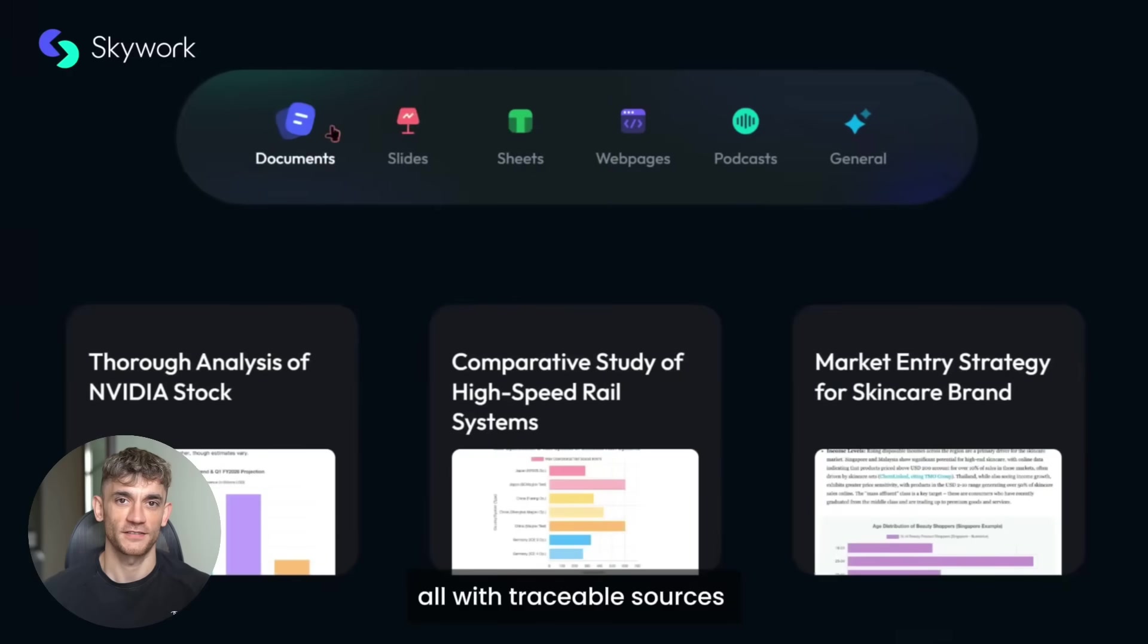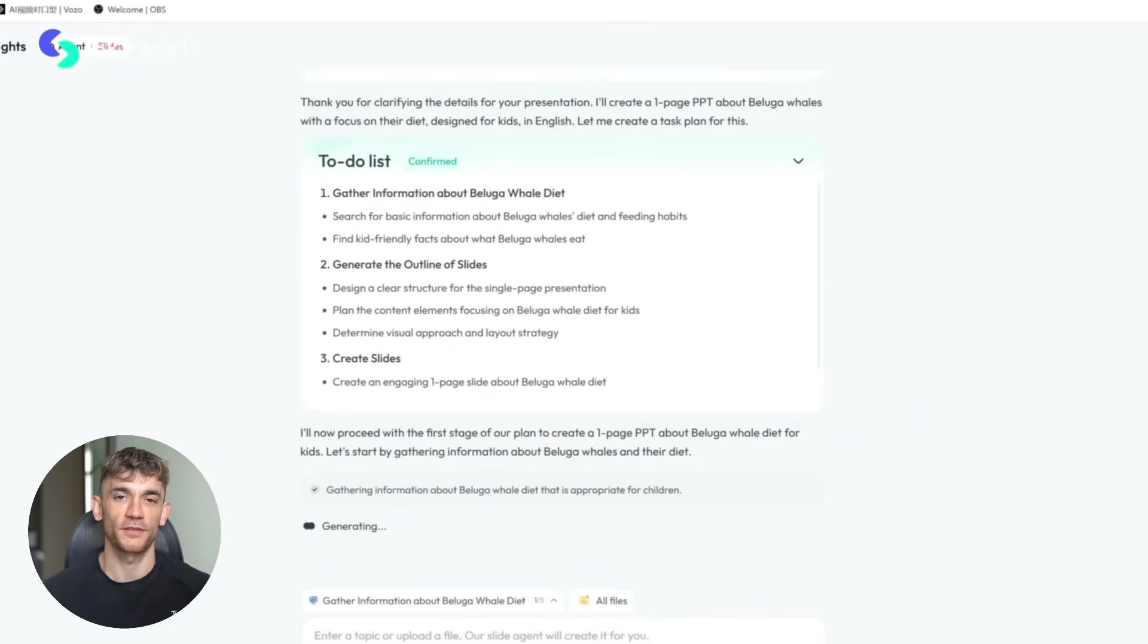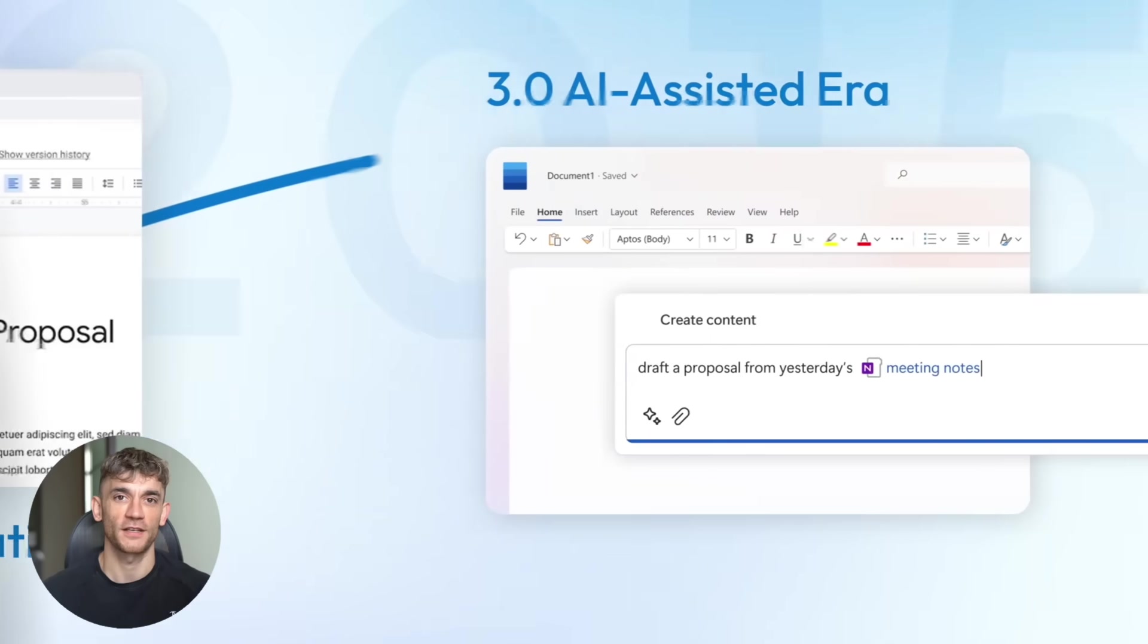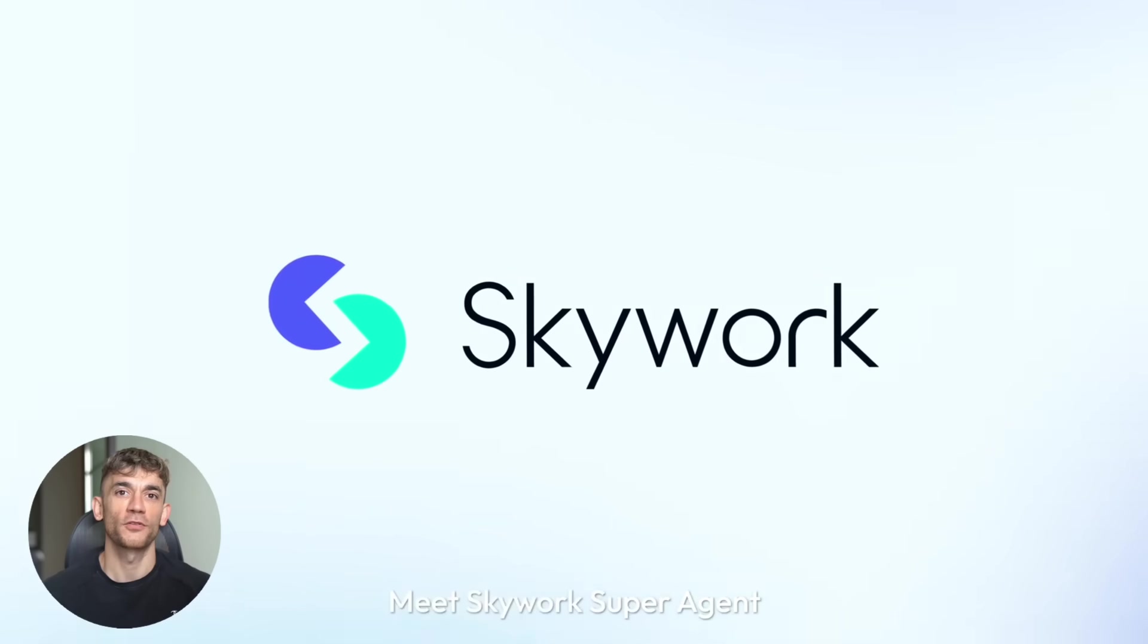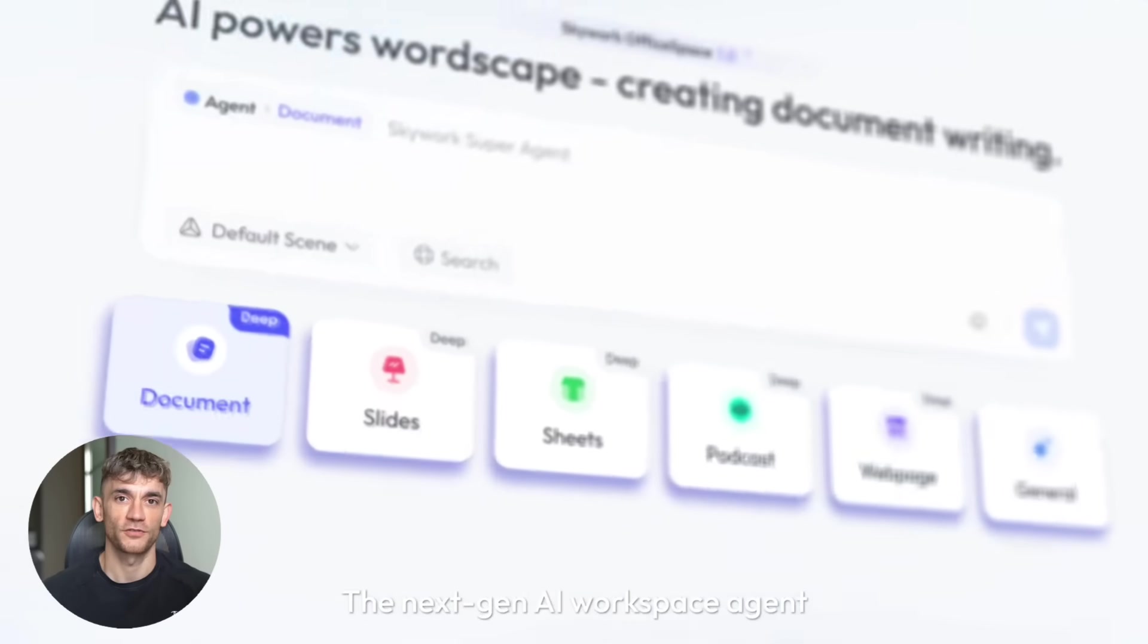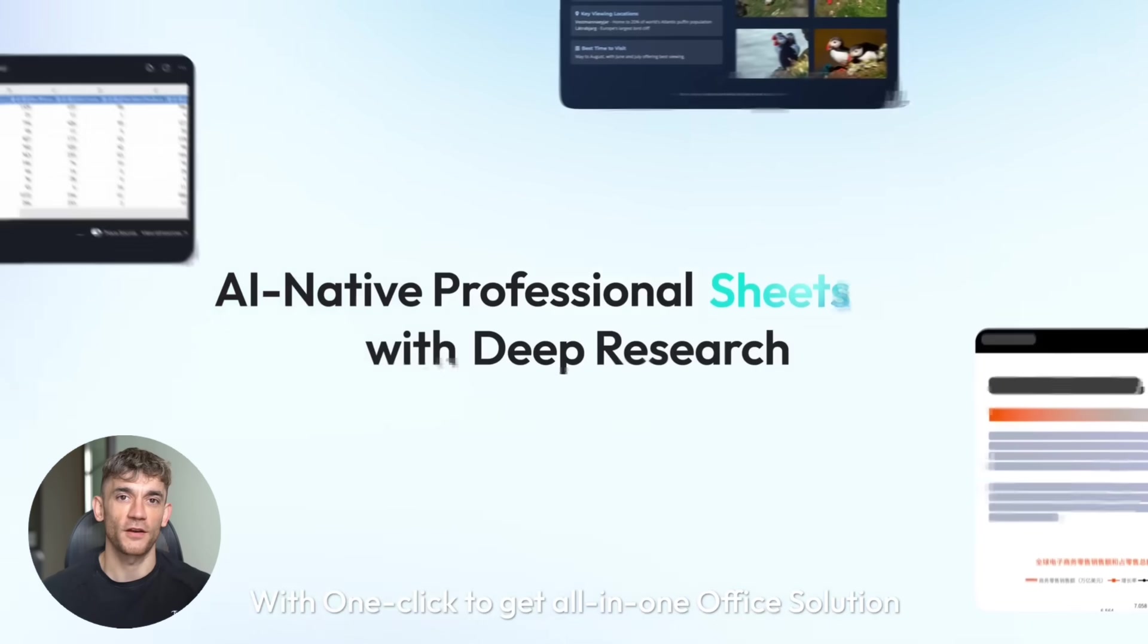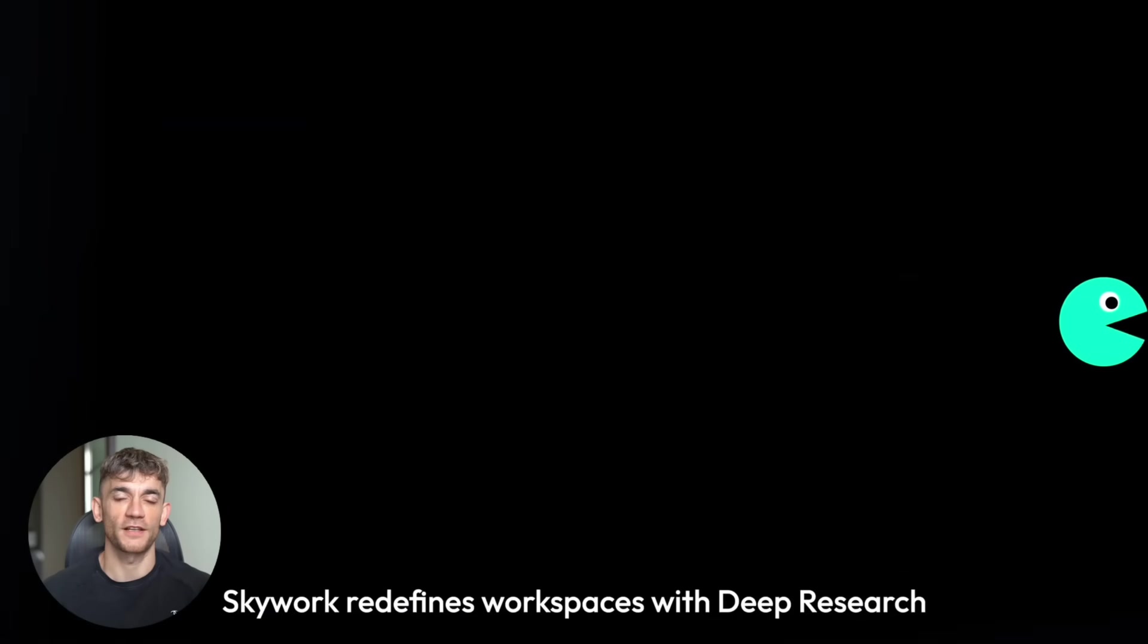In their testing, Skywork generated slides in six minutes. Other tools took much longer, but speed means nothing without quality. The presentation market is huge right now. Everyone needs pitch decks, investor presentations, board reports, but most solutions are frustrating. Templates look generic. Content generators produce fluff. Professional designers cost thousands and take weeks. What if there was a tool that understood your business needs, could research properly, and create professional slides in minutes?